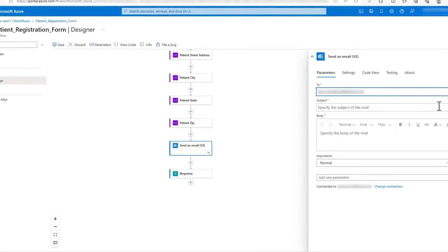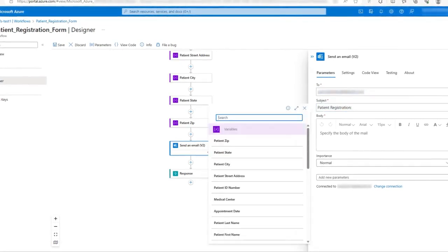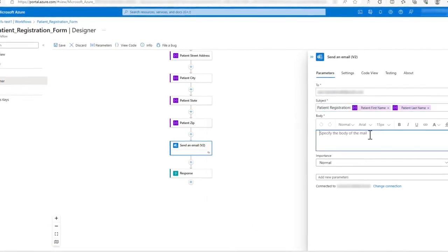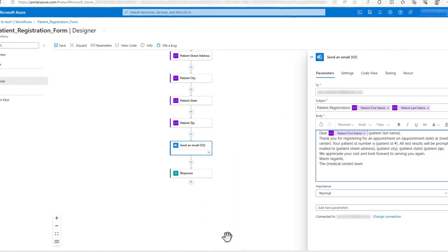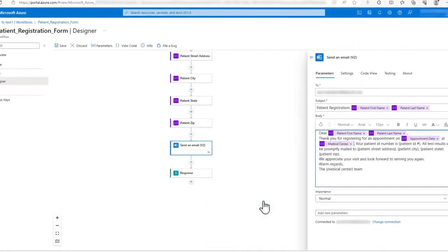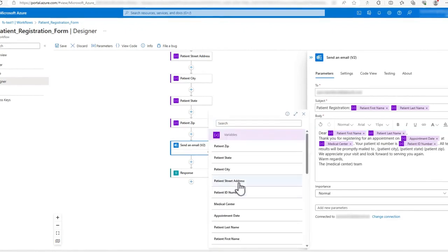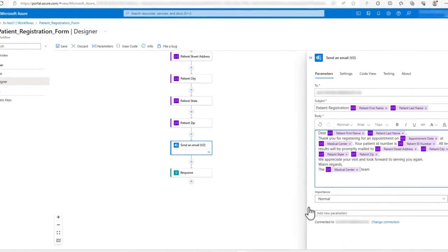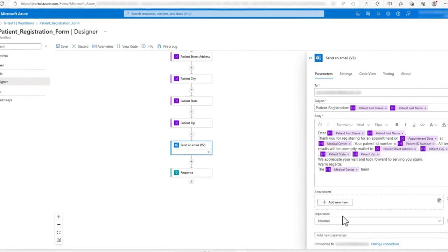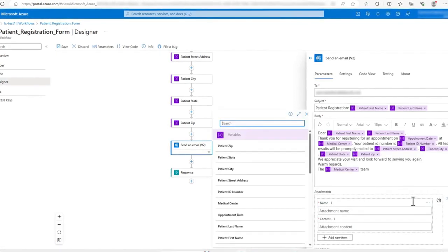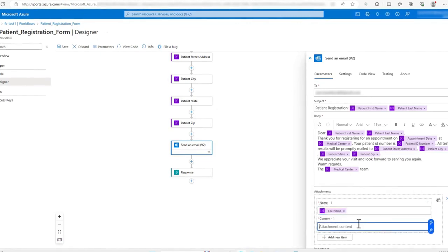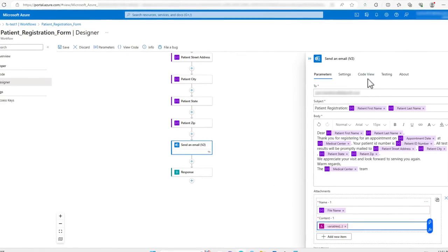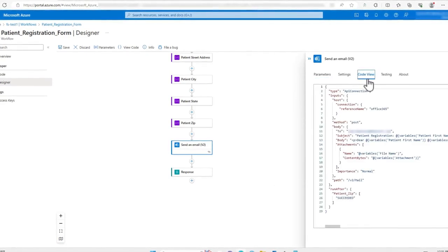I will create an email subject using some of the dynamic content variables from the flow. I will also implement these variables in the email body. Utilizing flow variables in this manner simplifies and streamlines the entire email creation process. Once the email body is created, I will add a new attachments parameter to the action and configure it using the dynamic content variables for the file name and file attachment. Note that a code view can be viewed for every action, which can be useful to ensure that each action is configured as desired.